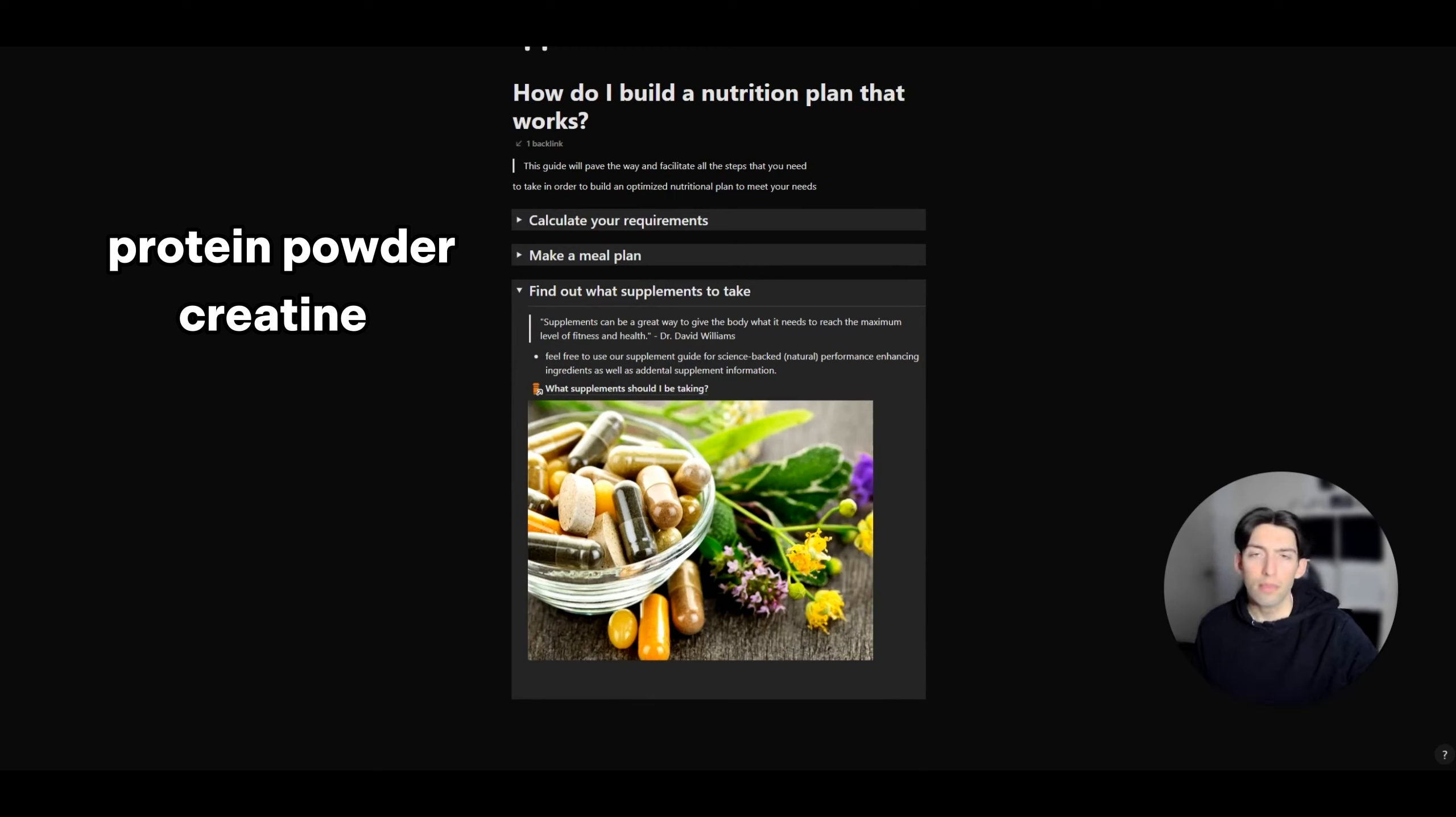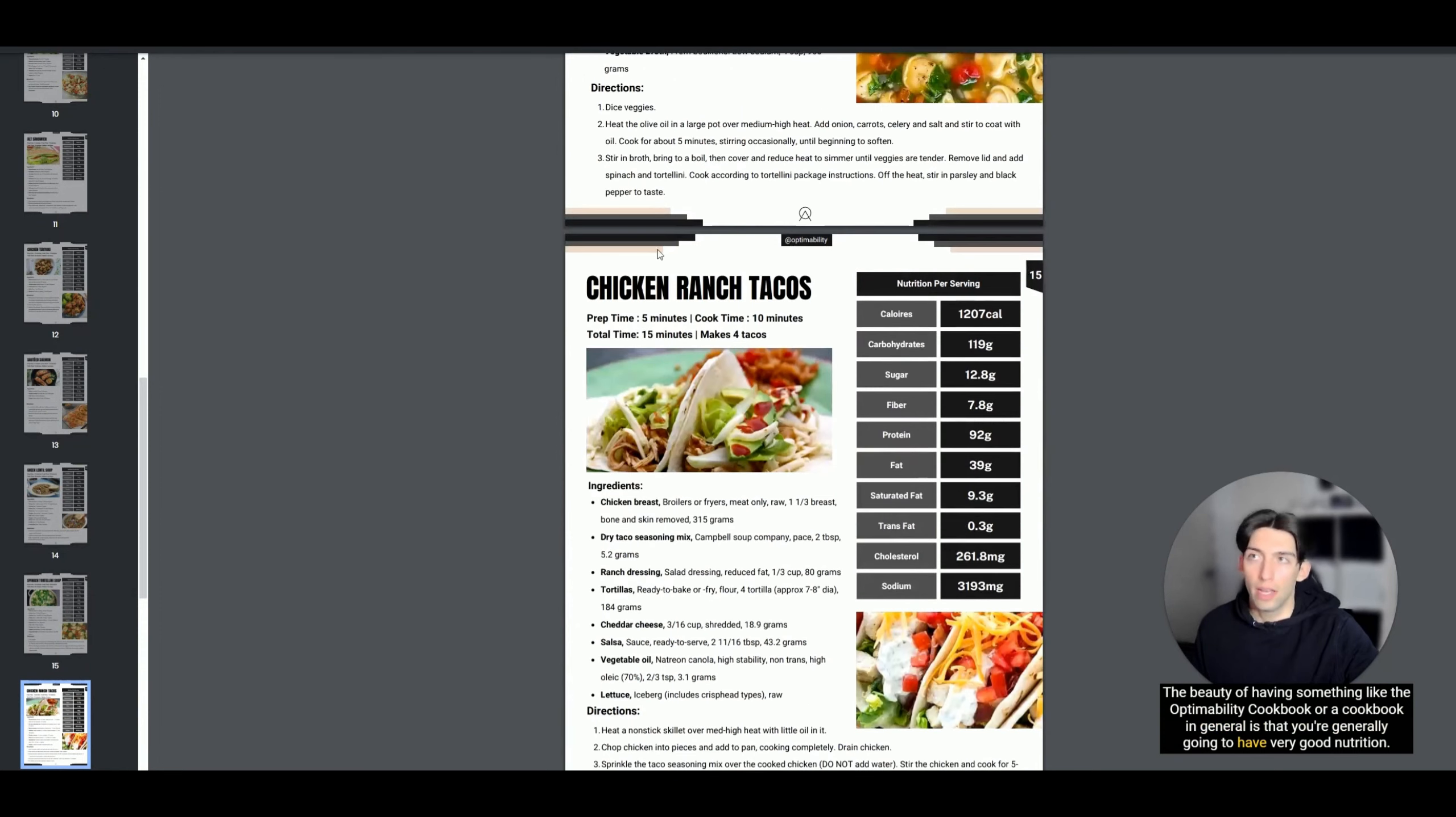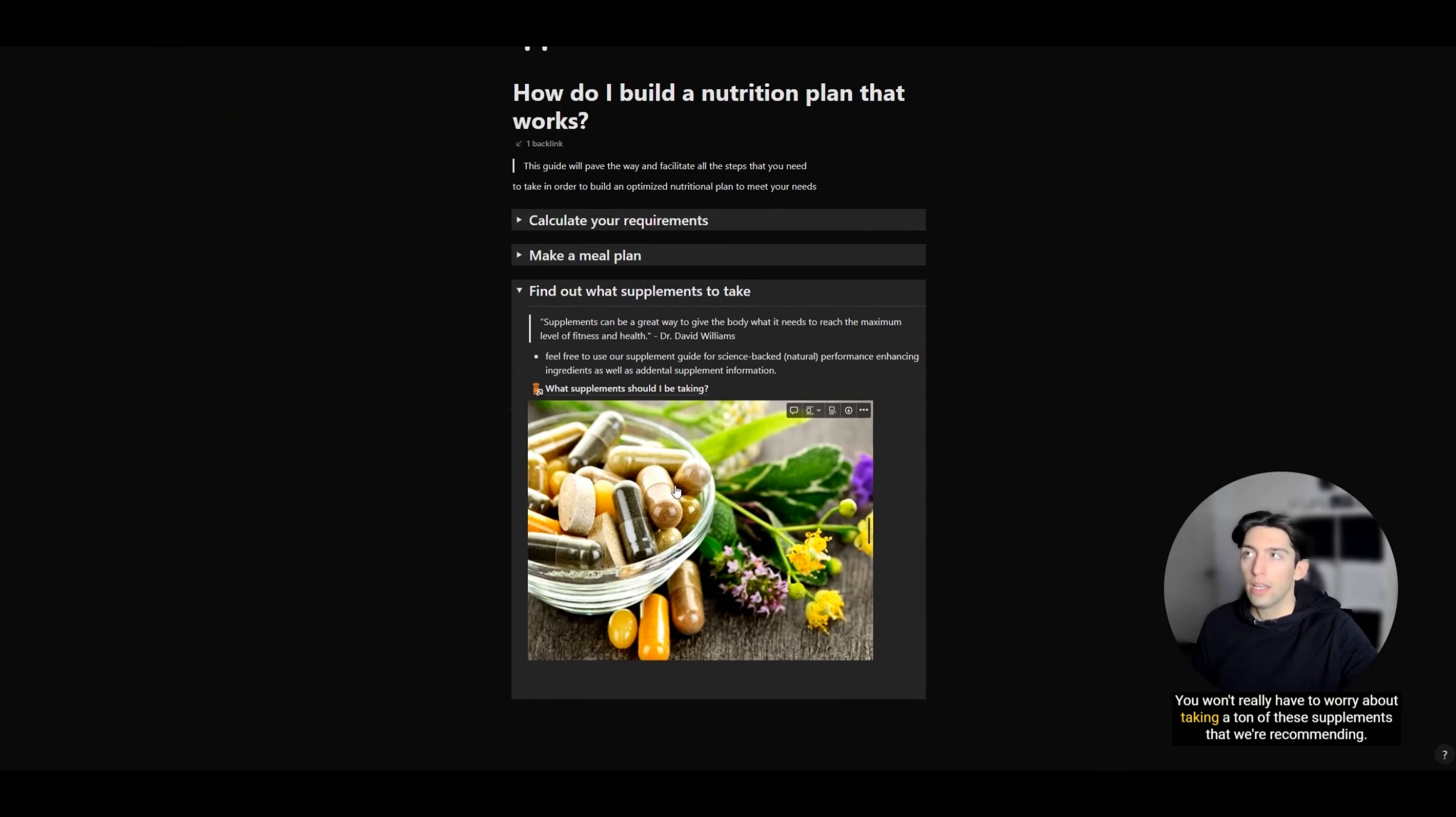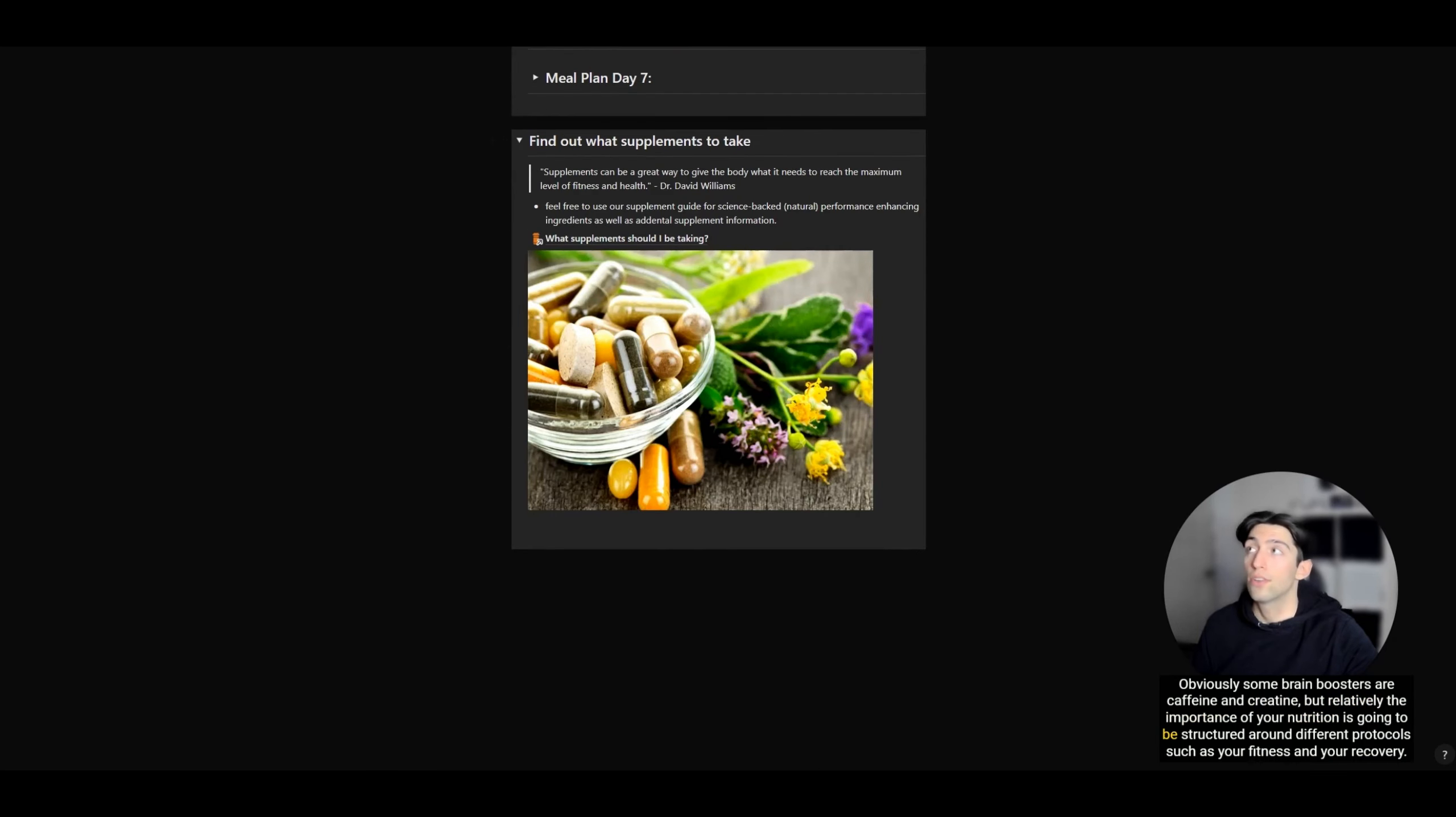The beauty of having something like the Optimability cookbook or a cookbook in general is that you're generally going to have very good nutrition. You're not eating a lot of processed ingredients, damaging components, or excess fats. Because you're mainly eating a balanced diet, you won't really have to worry about taking a ton of these supplements that we're recommending. Obviously, some brain boosters are caffeine and creatine.